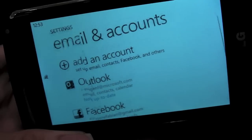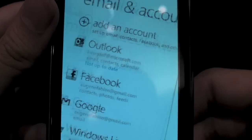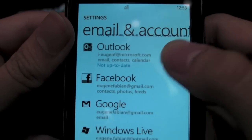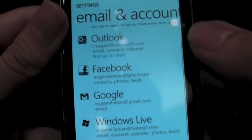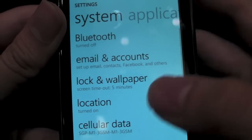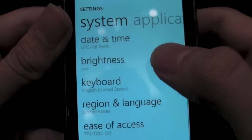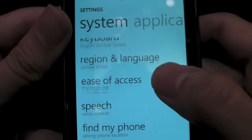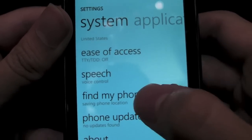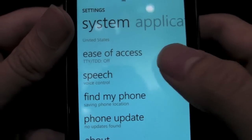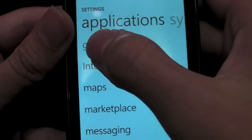The alarm feature is working. You can add Facebook and all that kind of stuff. Date time, brightness, keyboard, region, ease of access, speech, and find my phone. So application settings — you've got games.